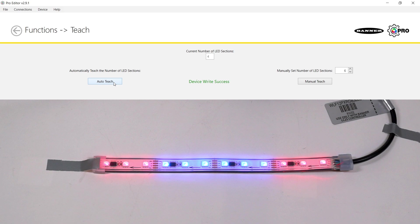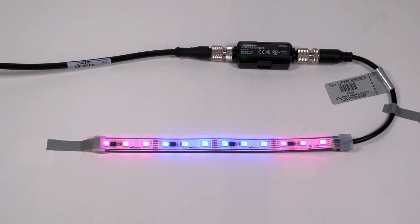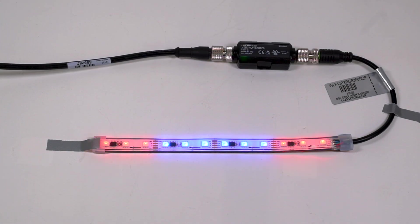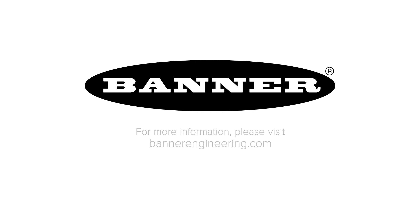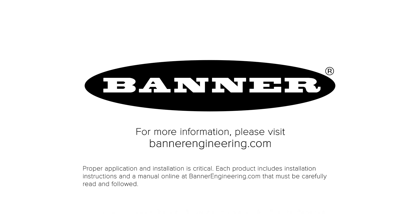That covers the basics of the Banner WLF12 strip light with the ProEditor controller. For more information, visit BannerEngineering.com.